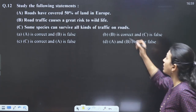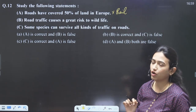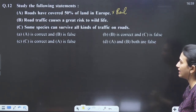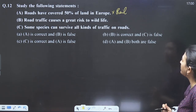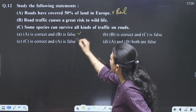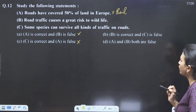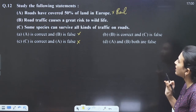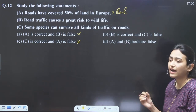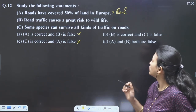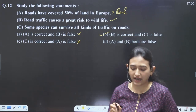Question 12: roads have covered 50% — not only roads but railways also have covered 50% of Europe. Road traffic causes a great risk to wildlife — yes. Some species can survive all kinds of traffic — wrong. A is correct, B is false. B is correct, C is false. Road traffic causes a great risk to wildlife — yes, more roads will lead to more kills. Our answer will be B is correct and C is false.